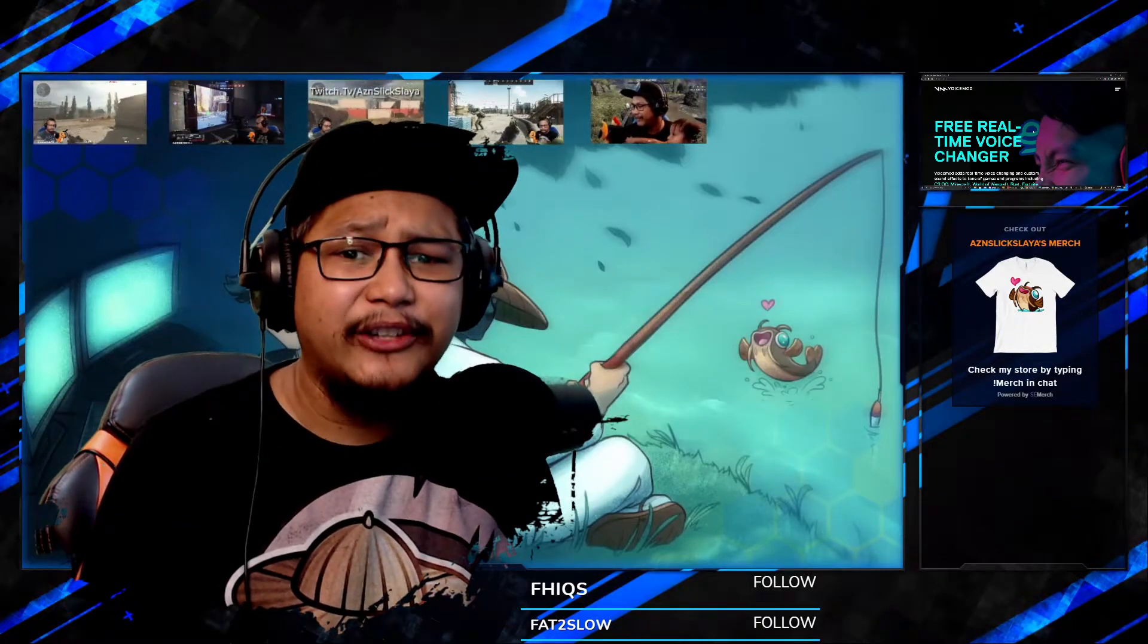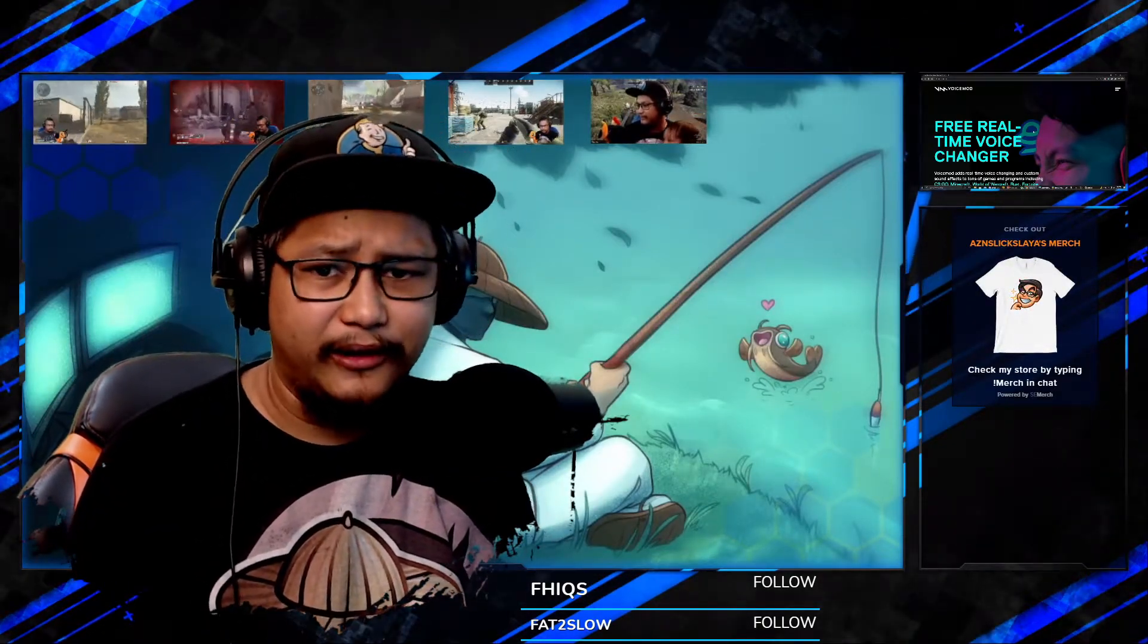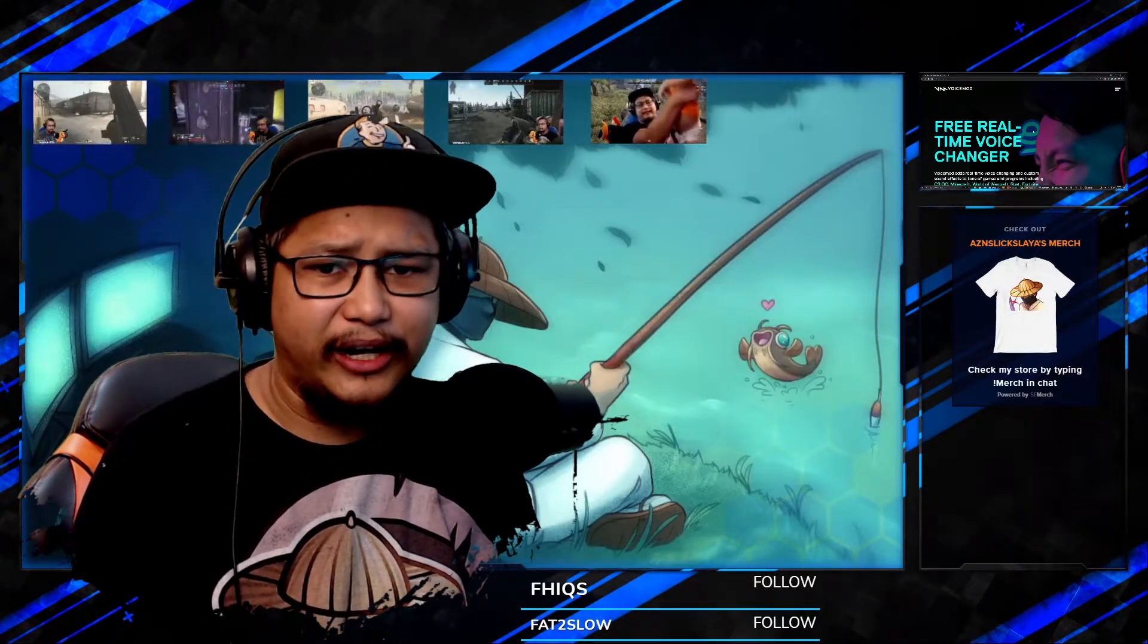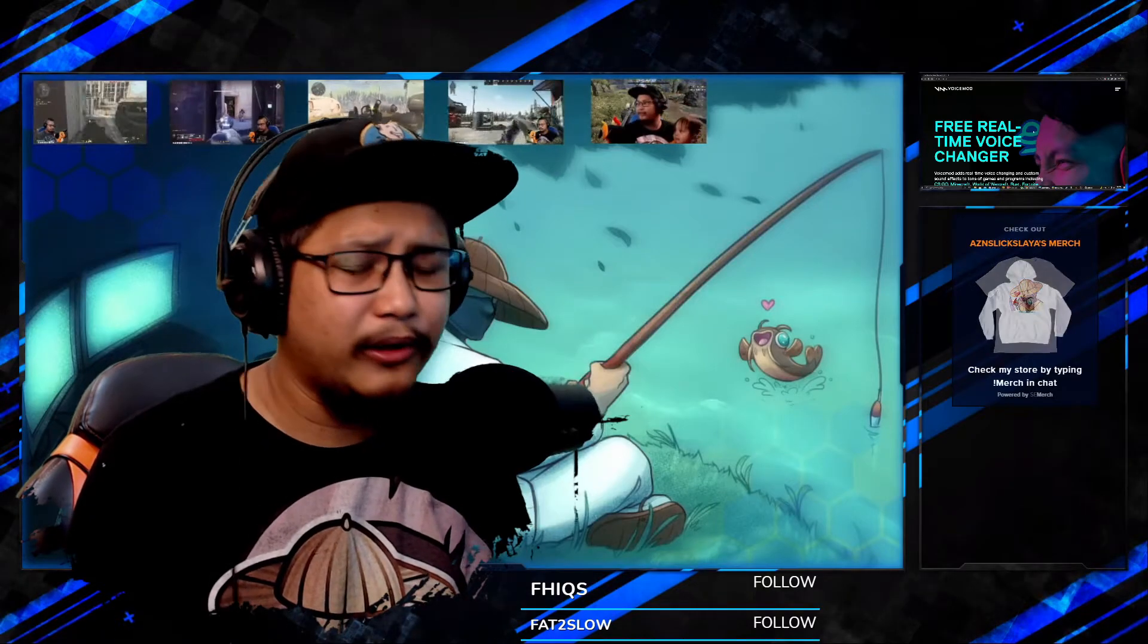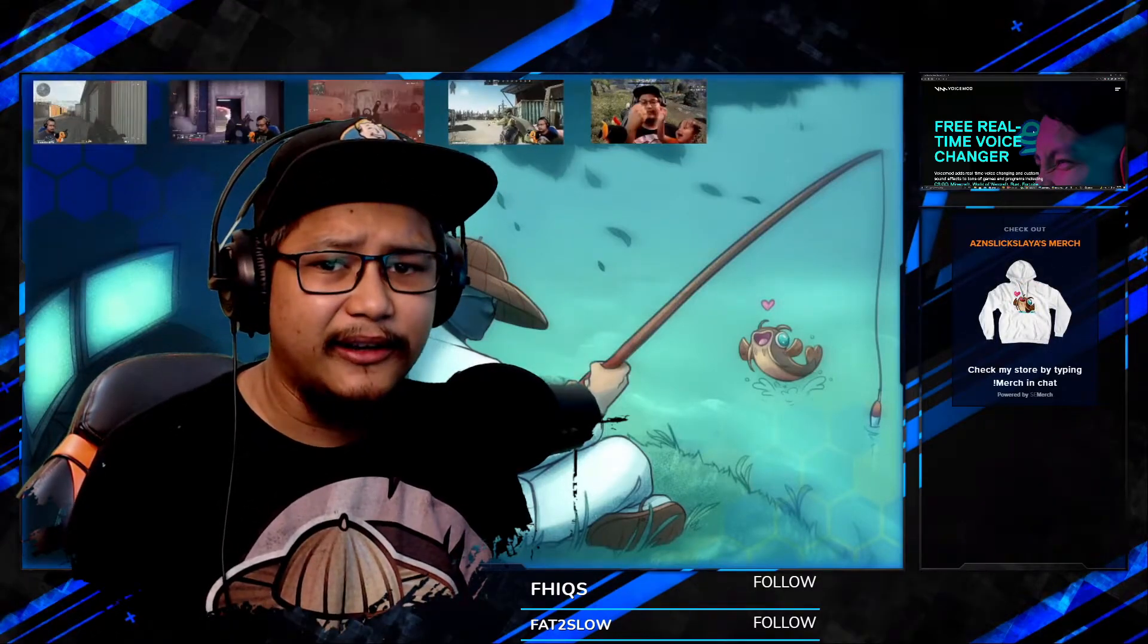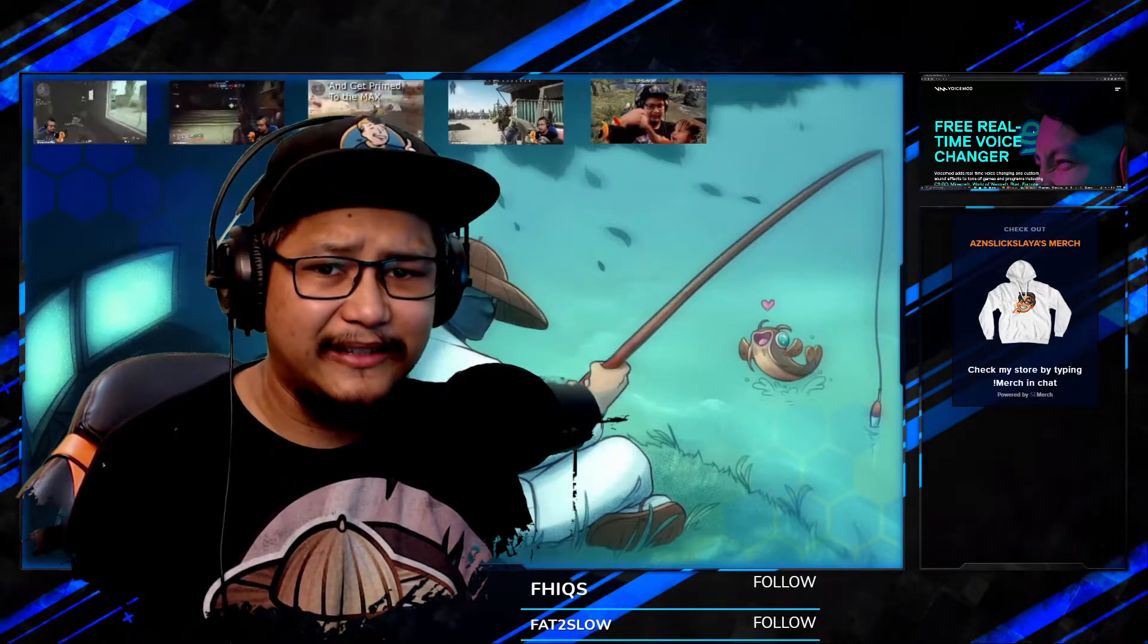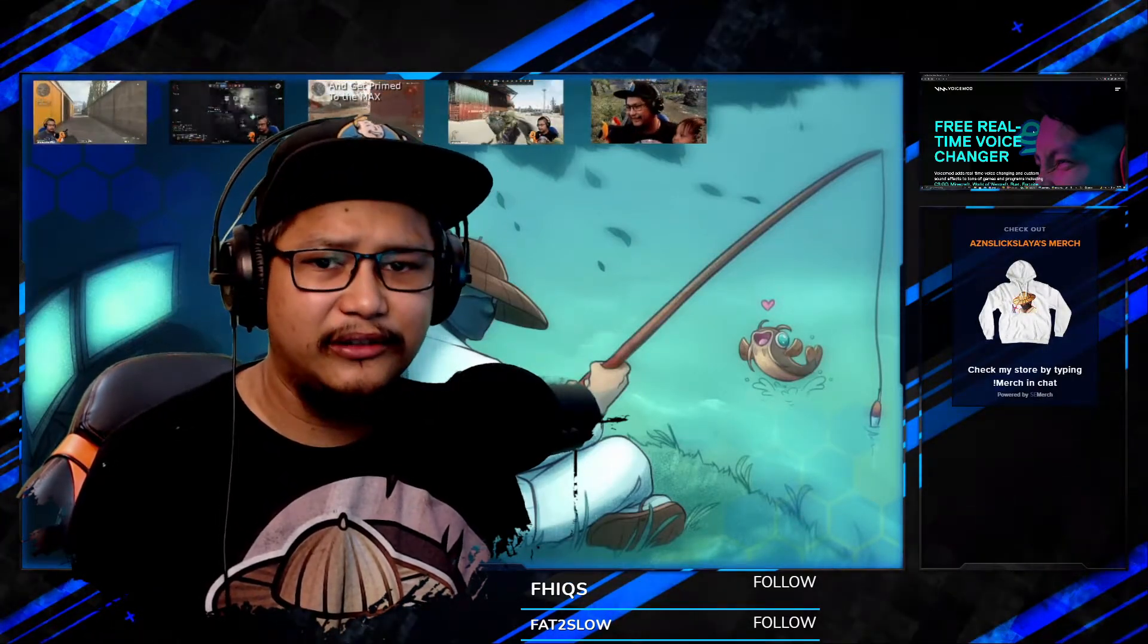Hey, I am the Asian Slick Slayer and today we're going to talk about Voicemod. Voicemod is a free real-time voice changer that you can use to interact with your stream or video game on your PC. Today I'm going to show you how to install it, set it up, and review some of the changes they've added since my last video.